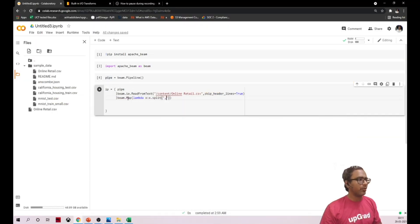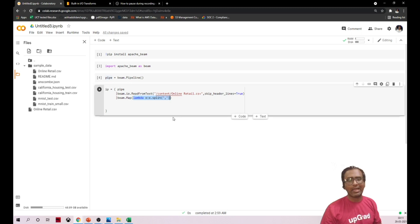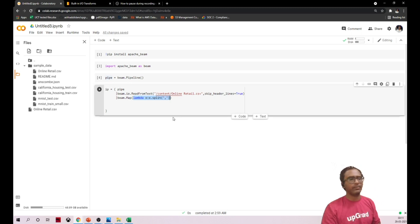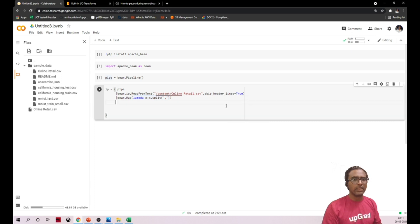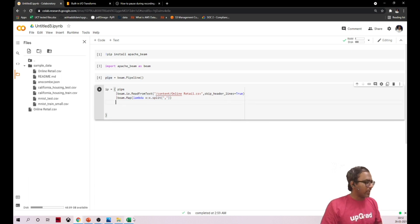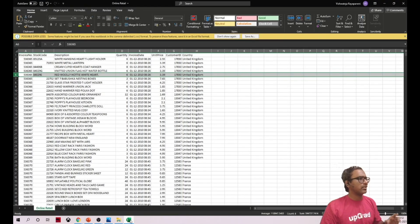To clarify: whatever logic you write inside map is applied line by line to your PCollection. Now we'll try to apply a simple filter condition — for example, based on the stock code.